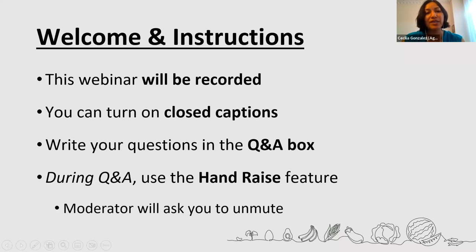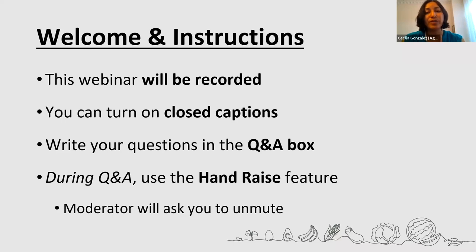I'm going to give some instructions first. This webinar will be recorded and we will be sharing the link later with those who have registered and through our networks. For those who need closed captions, you can turn them on from your Zoom menu at the bottom of your screen. Today we will have time for Q&A at the end, but throughout the webinar you can use the Q&A box. We will also have the opportunity for people to raise their hand and ask questions verbally.